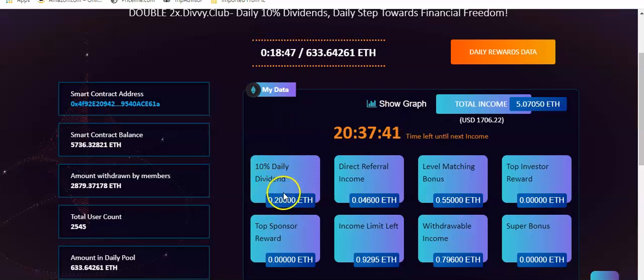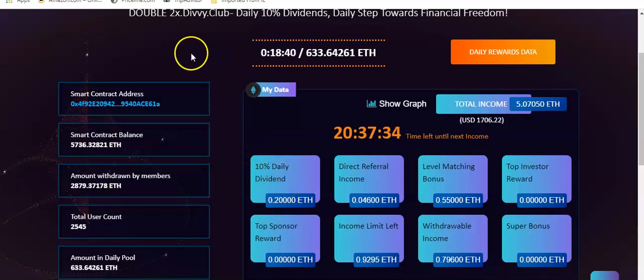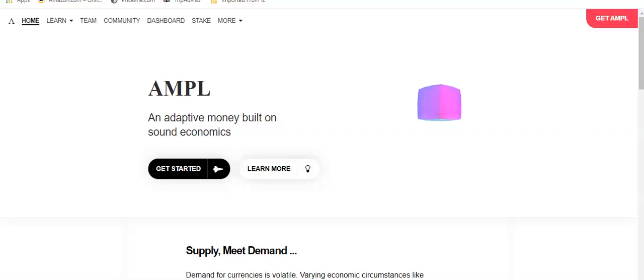You put in 5 ETH, you're going to take out 15. That's just the way it goes. But anyway, I'm just showing you. Back to my AMPL.